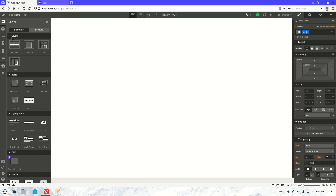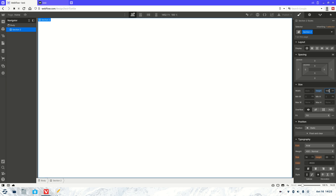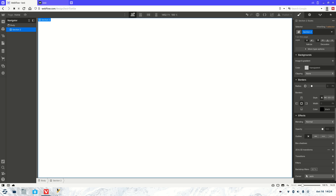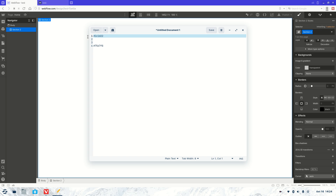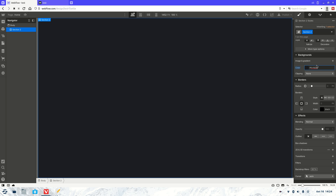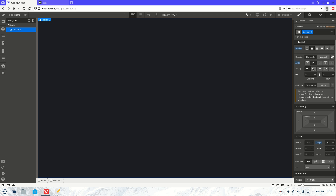First up, we're going to need to create a section, so let's do that. We're going to give it a full height and full width — there we go. And then we're also going to give it a background color. I have one preset here, so let's grab that.